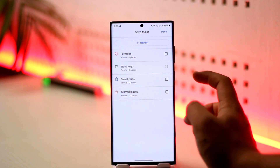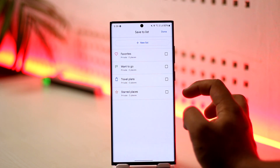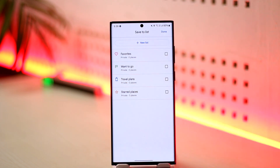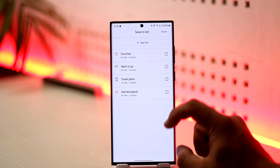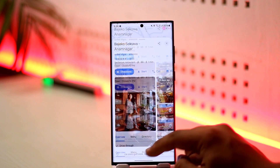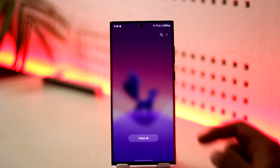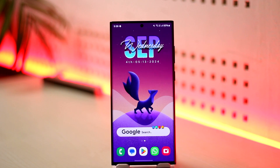You can save this as a Favorite, Want to Go, Places, Travel Plan, Starred Places, or you can also add a new list and create your own. This way you'll be able to save locations on Google Maps.